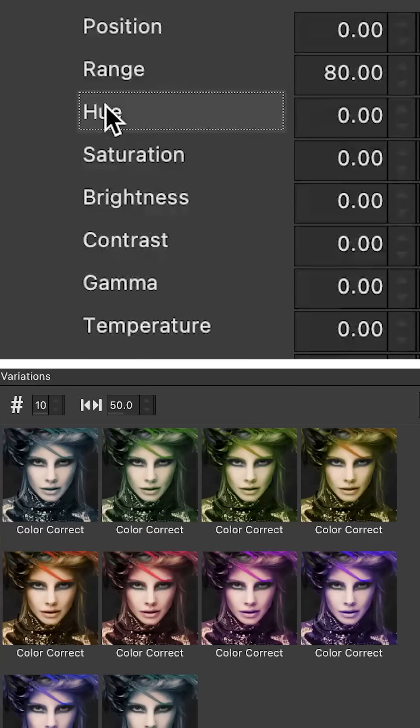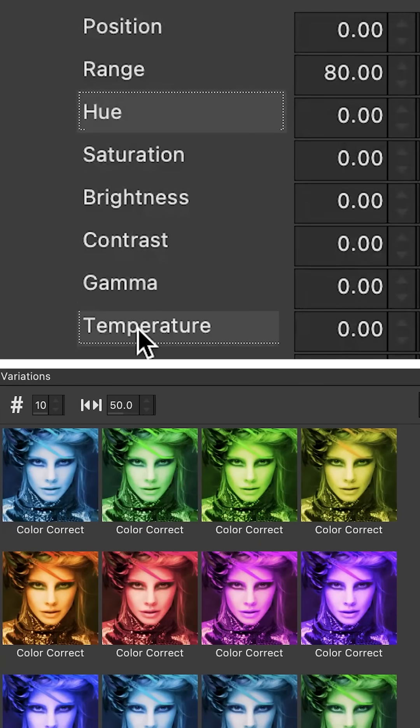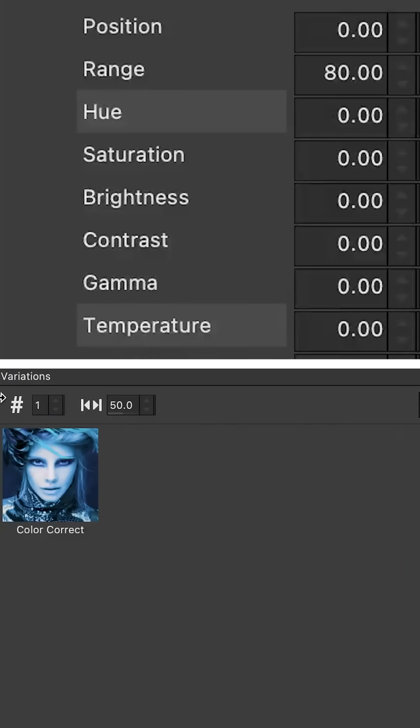So that's the absolute basics of Variations, which is already super handy. But this is where things get really wacky — you can select any two parameters to generate variants. With two parameters selected, you'll be presented with more than 10 times more variants to choose from. If your variations number is set to 10, you will get 100 variations; if it's set to 9, you will get 90, and so on.